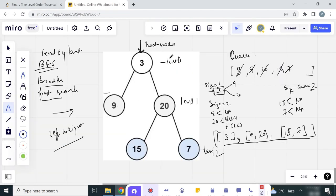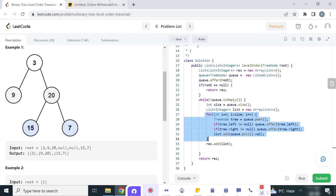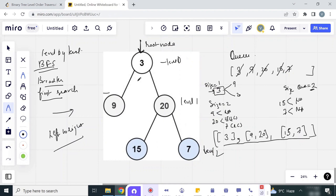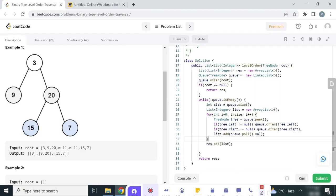This for loop runs for each level — at level 0 it ran once, at level 1 it ran twice, and at level 2 it ran twice again. At each level, the size of the queue defines the number of elements present at that level. Once the while loop is over, we are done with BFS and we return the result.